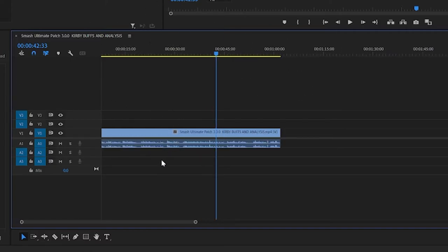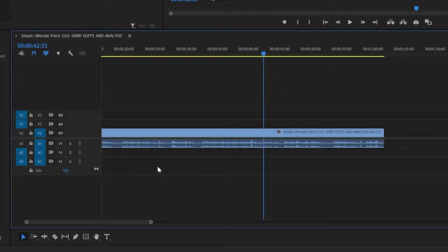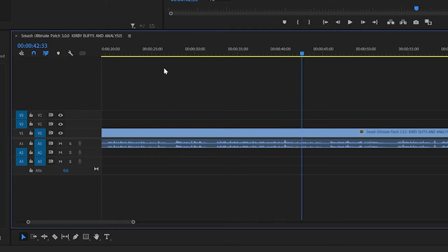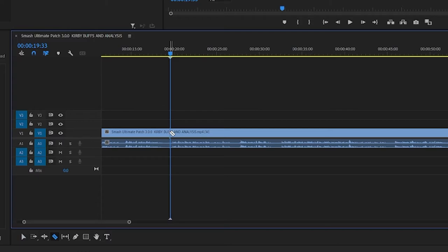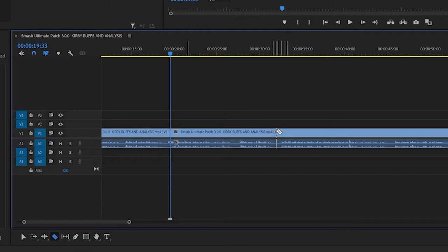So let's zoom in by holding alt and scrolling to where I want. So let's say I want to delete this clip. I'll press C which will get me the razor tool. Click where I want. And then let's say I want to click to here. Then I'll get back to the selection tool by pressing V.